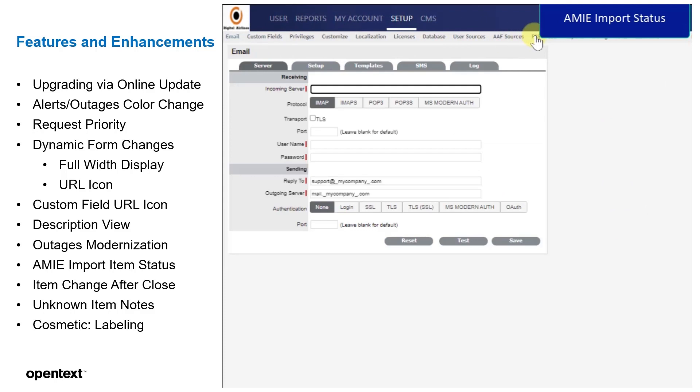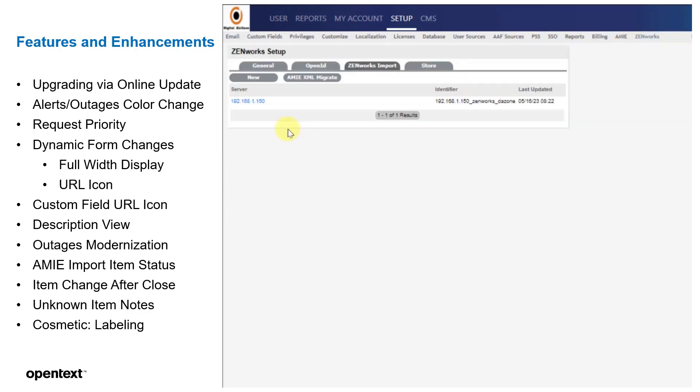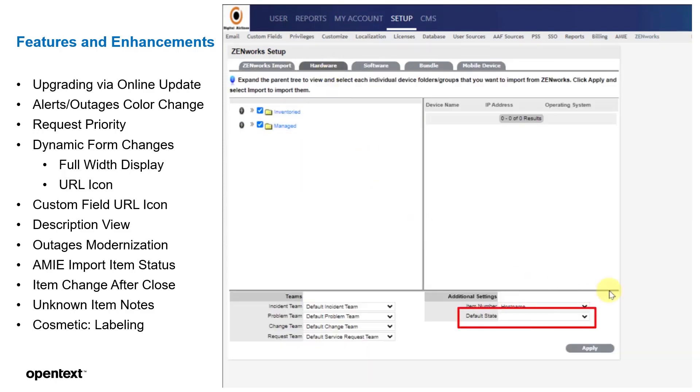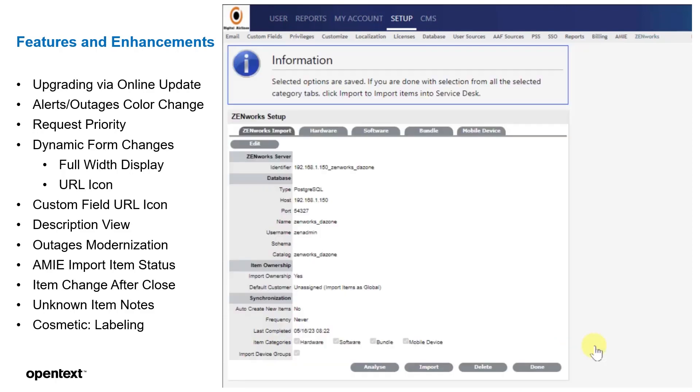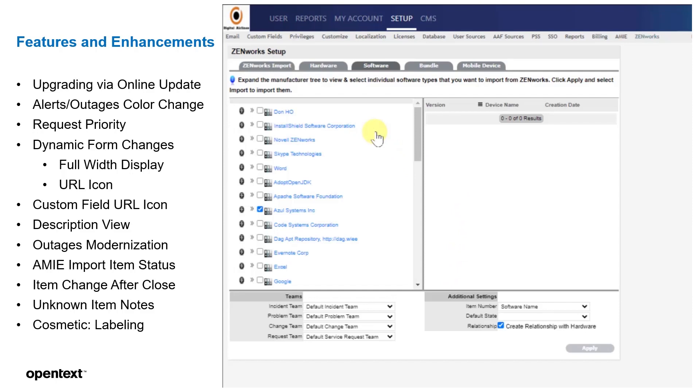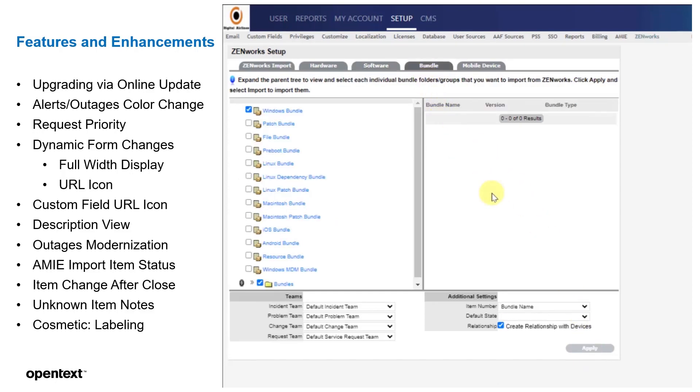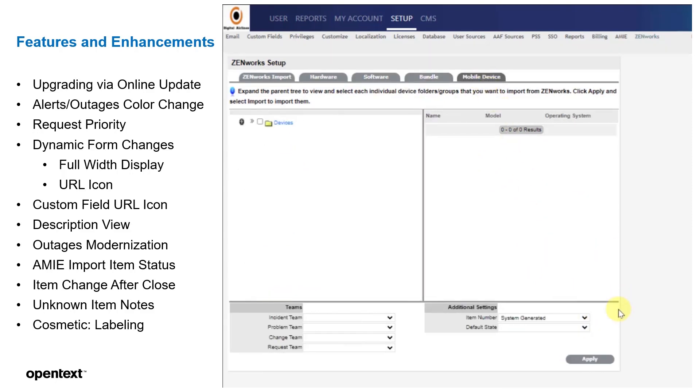Now let's go to AMIE Import. We've made some changes for the ZenWorks Import for AMIE, so that you can specify the default status that it comes in. Typically, the default state would be arrived, and you'd have to go back in and change it to deployed. And if you had 30 of those, you'd have to do that 30 times. Now we have a state that we can set from the get-go, so that depending on whether it's hardware, software, bundle, or mobile device, you could set that default state for those devices or those components. So when things are imported, they'll come in for that default state, which should save an enormous amount of time if you do a lot of AMIE imports, especially the first time. Because we figure if we're importing from ZCM, the devices are pretty much already deployed.